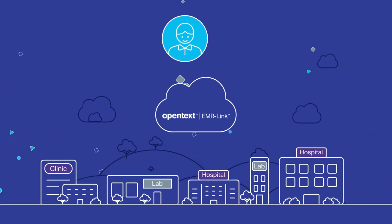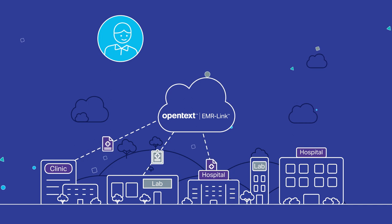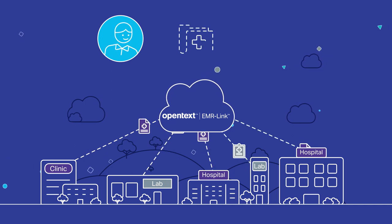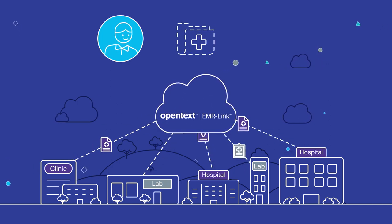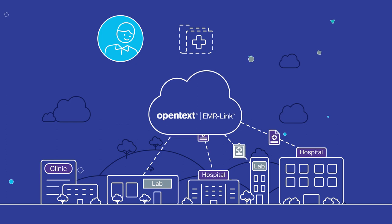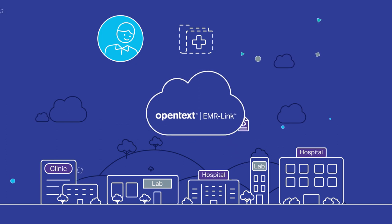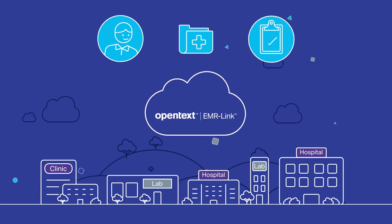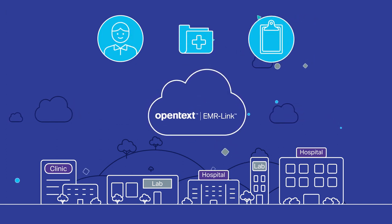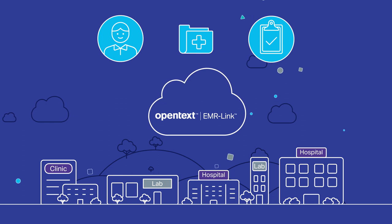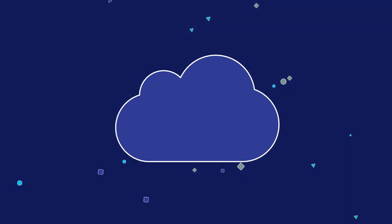OpenText handles the complex integrations, ensuring your ordering environment integrates into each EMR's ordering workflow, supporting your compendium and ordering rules, such as CMS medical necessity checks, ask at order entry questions, or splitting and routing requisitions.